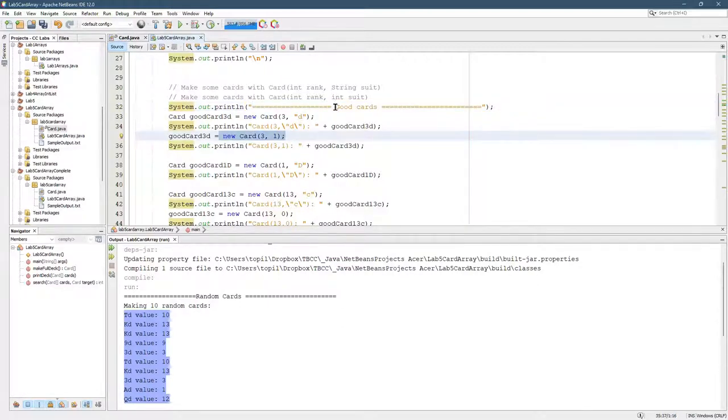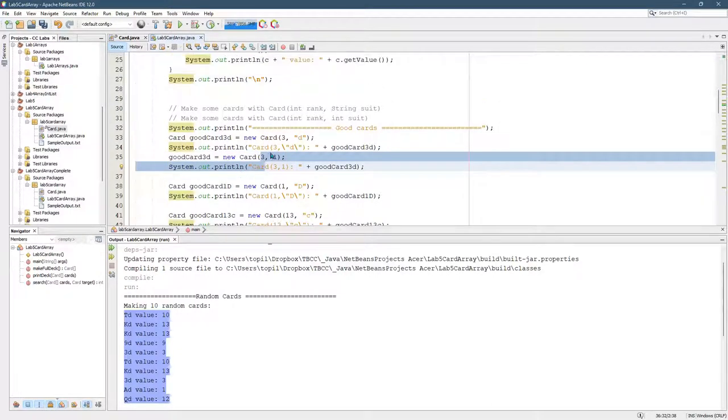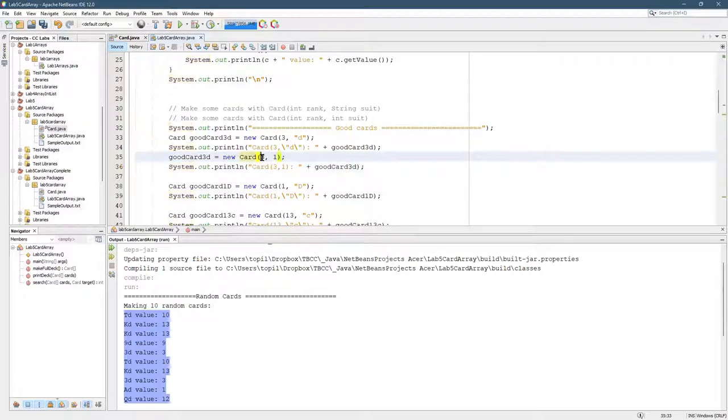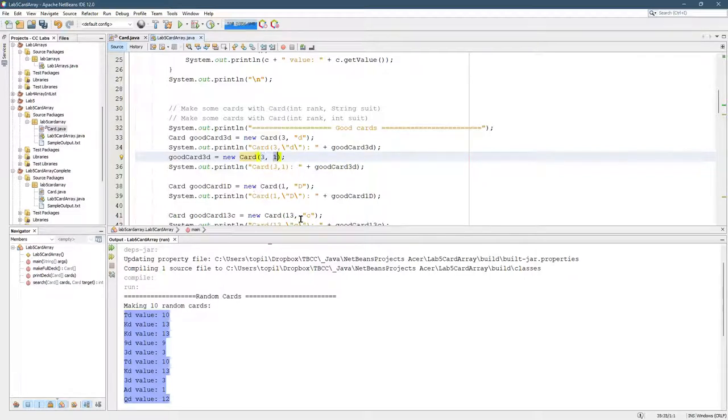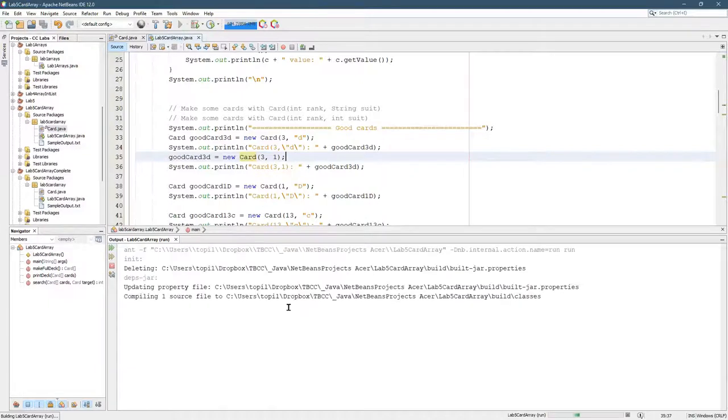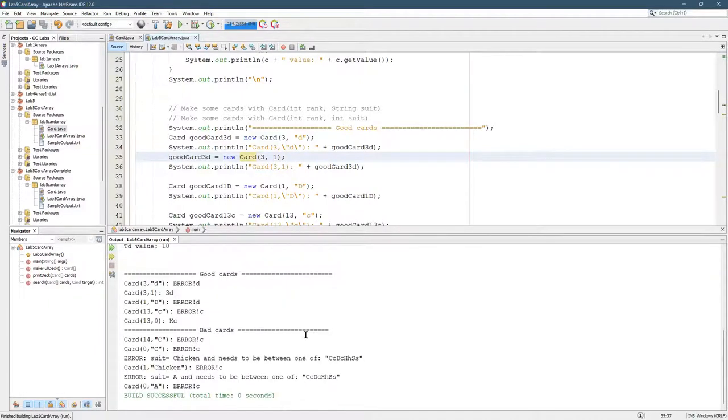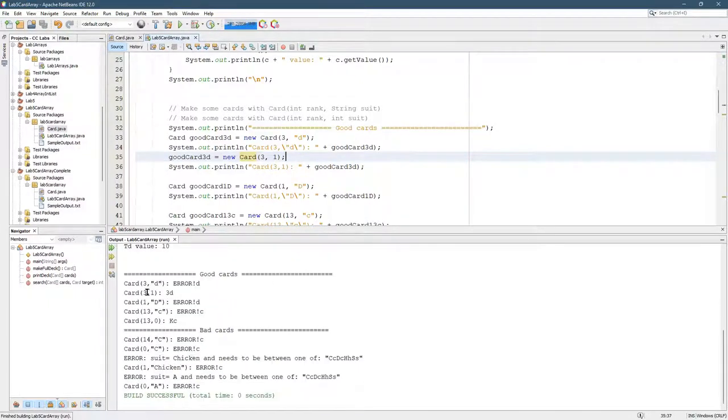And here we're making good cards, meaning that the rank is between one or more and not more than 13. The suit is zero, one, two, or three. And we can look at the output here. Good cards, there we go.